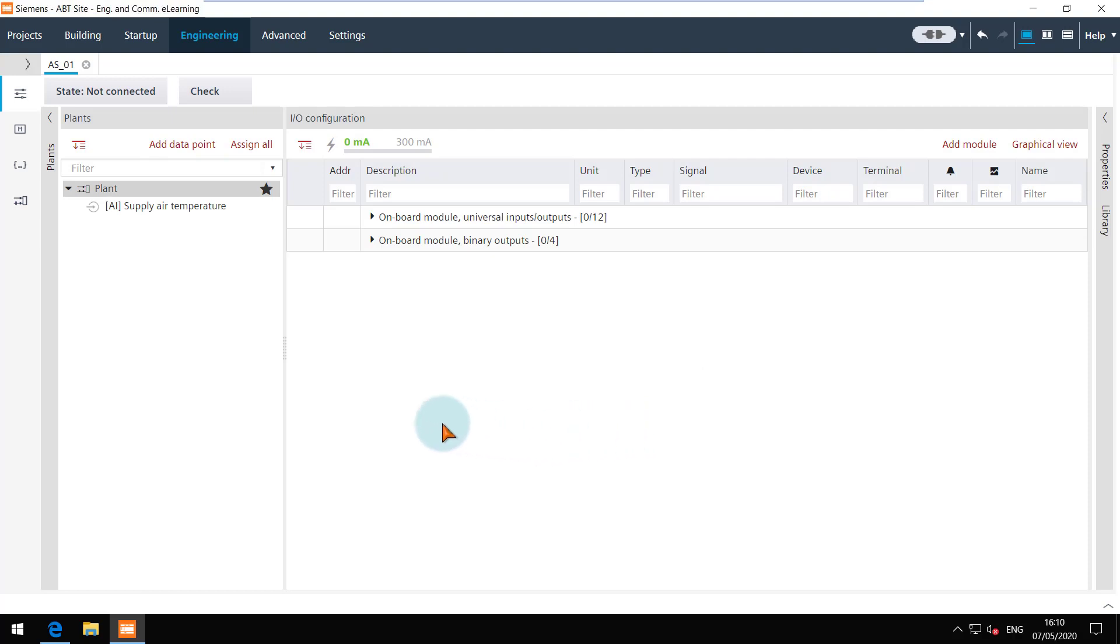The icon of the data point is grey because it is not yet assigned to the channel. To assign all the data points created all together you can click on the assign all button.